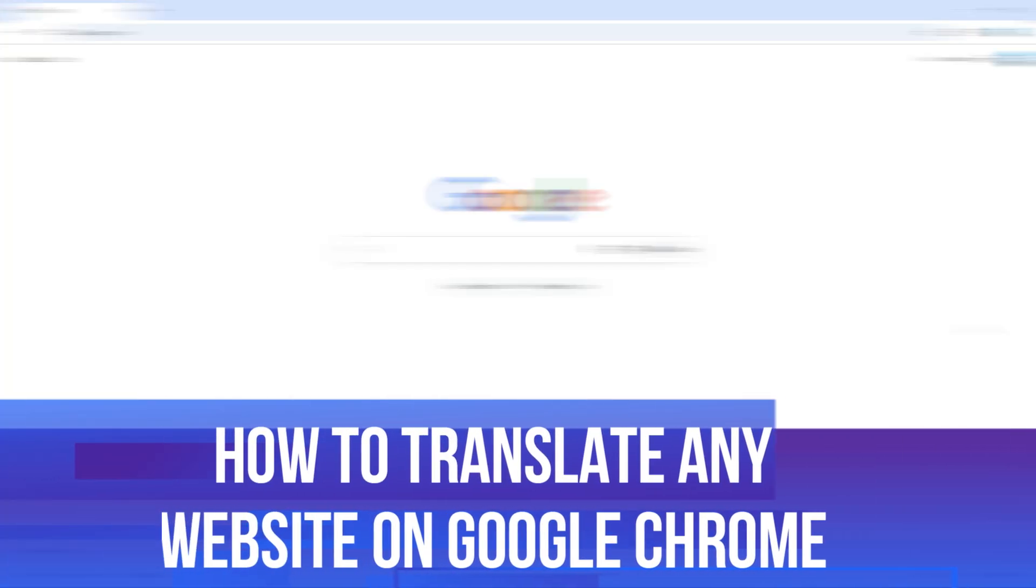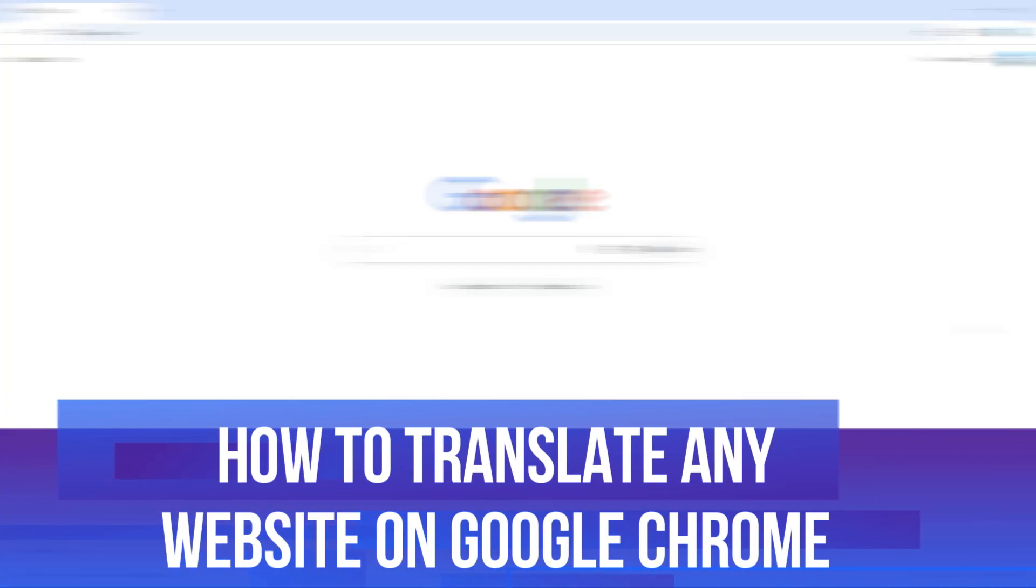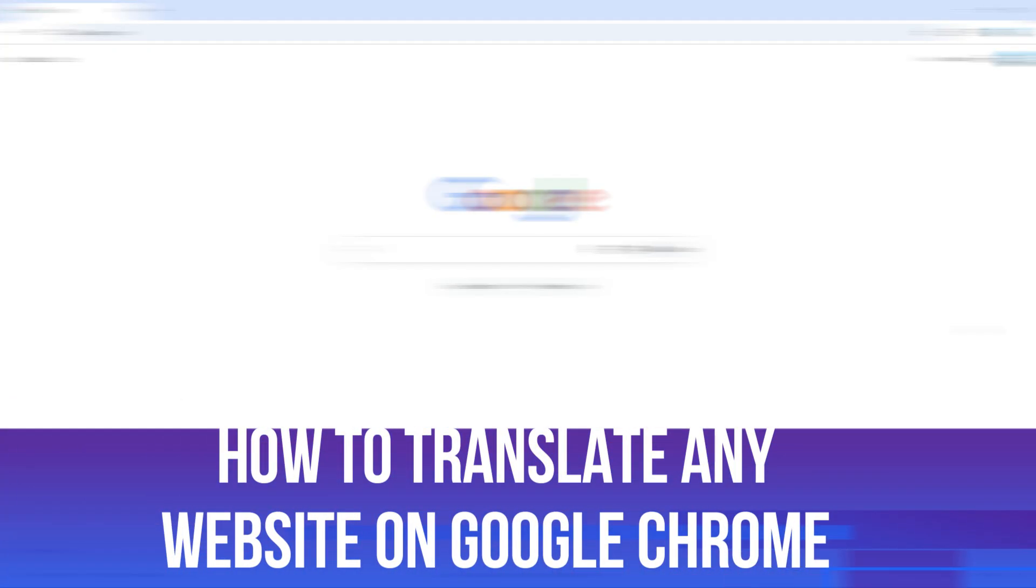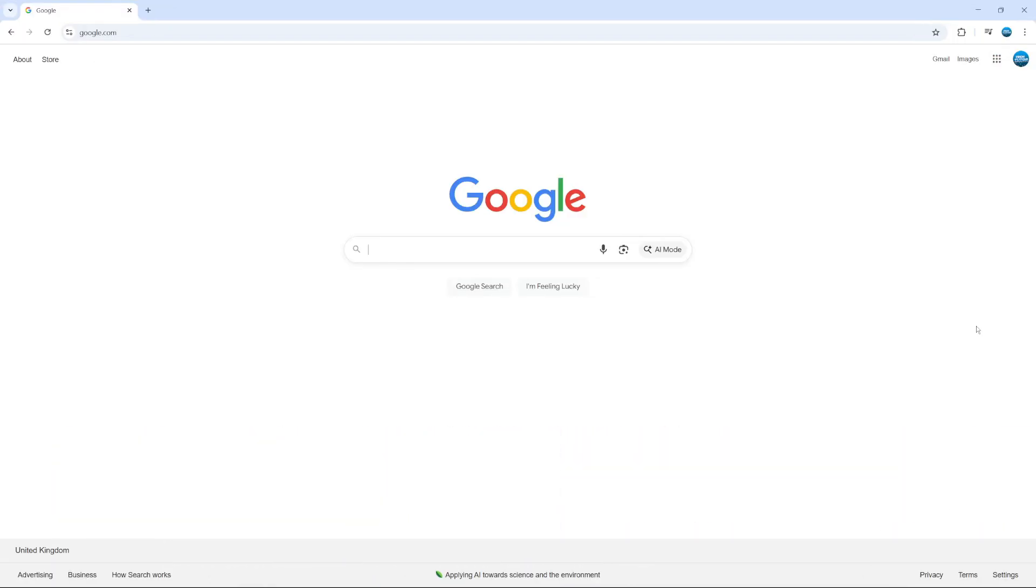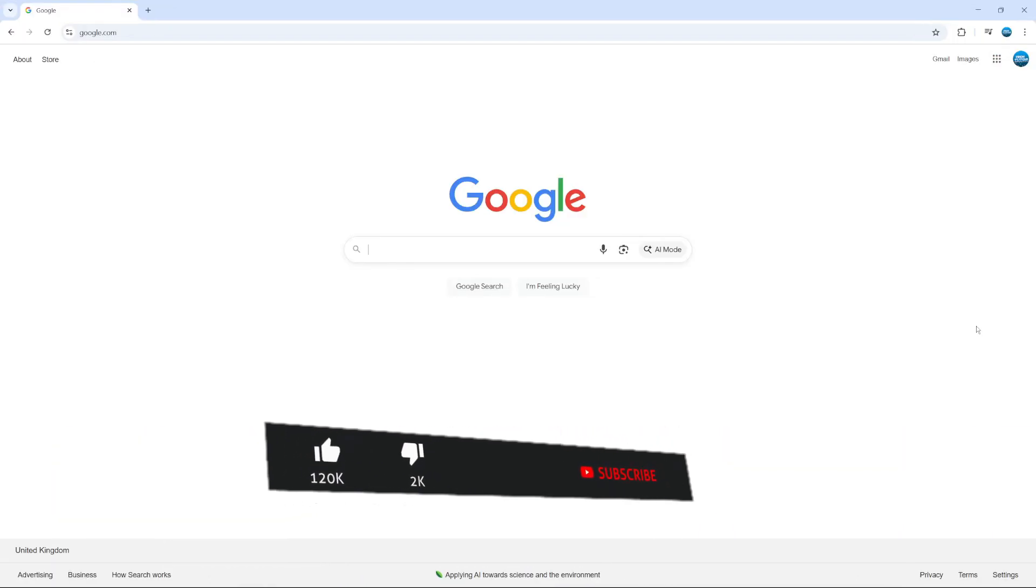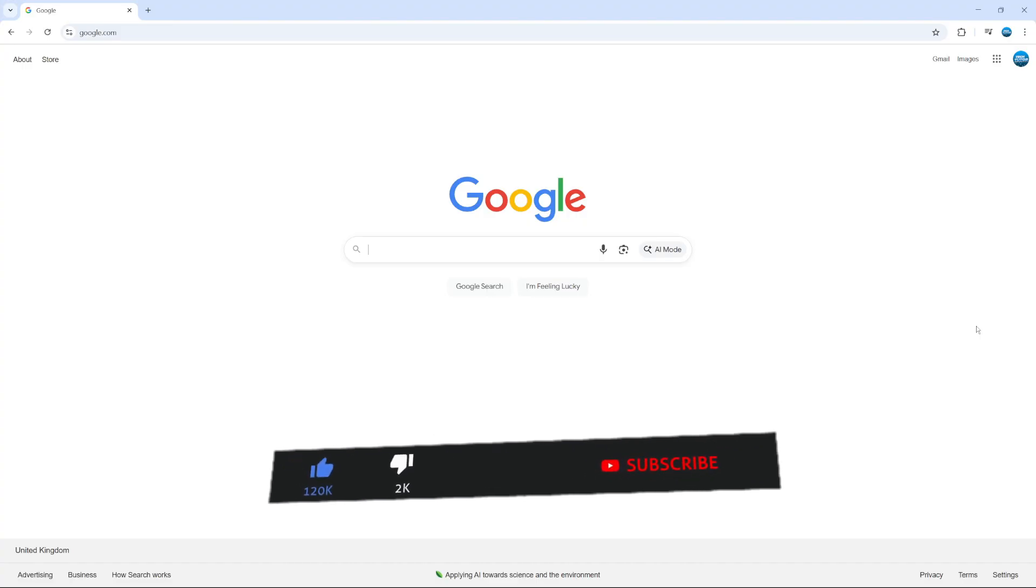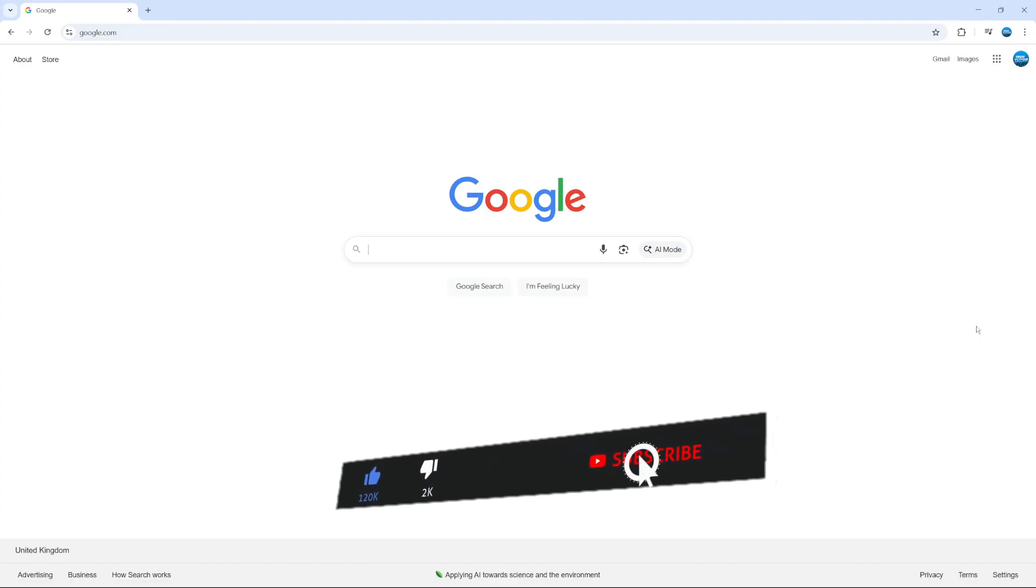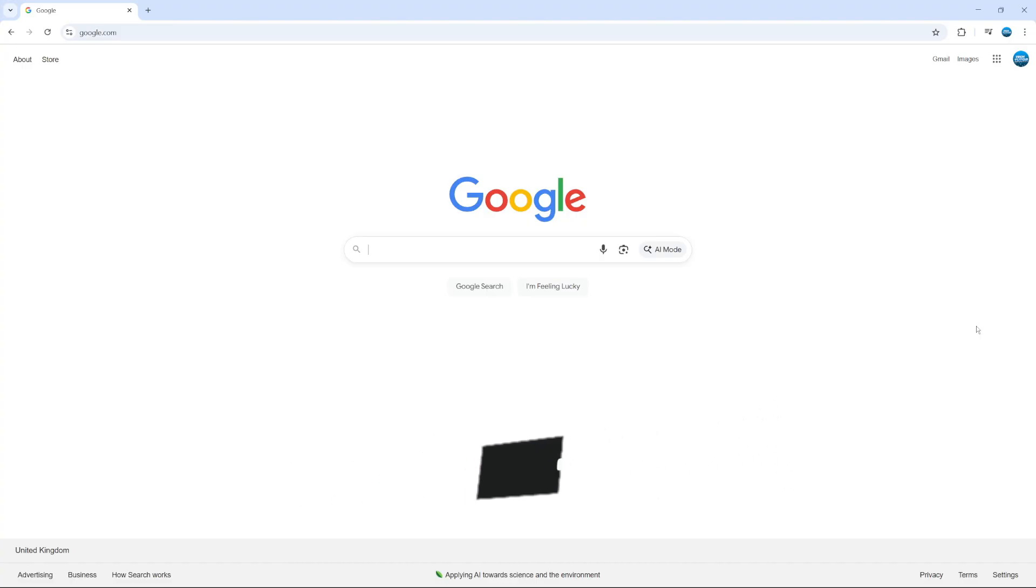In this video, I will show you how to translate any website on Google Chrome. This should be a quick and easy tutorial to follow, but before we do continue, please consider leaving a like on the video and also subscribing to the channel. I really do appreciate it.